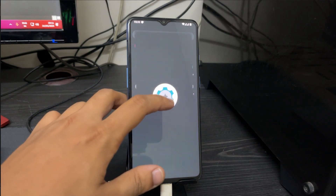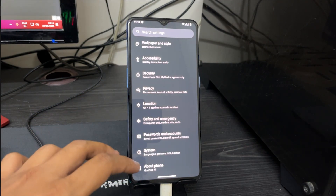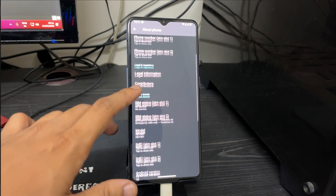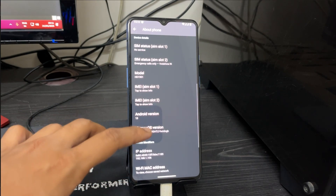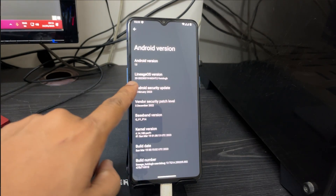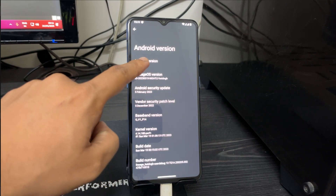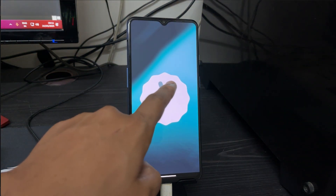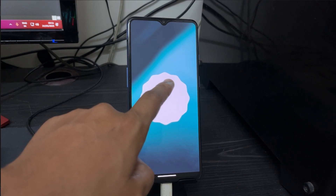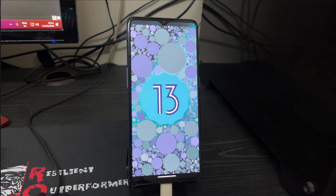Go to Settings, scroll down to 'About Phone'. You can see Android version 13 and LineageOS version 20. The device is running Android 13, and you can trigger the Android 13 Easter egg animation.